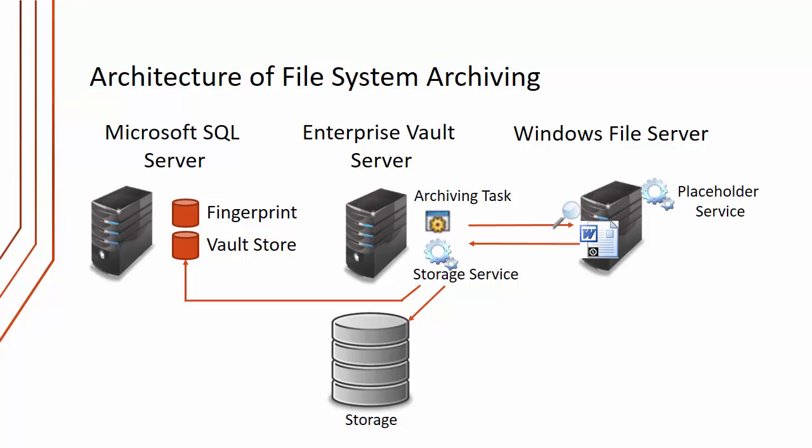The difference with this is that with a Windows File Server, we have a placeholder service that's running on the Windows File Server. Once the file archiving process is complete and the item is backed up in Enterprise Vault, the placeholder service will then replace the file with a placeholder shortcut.